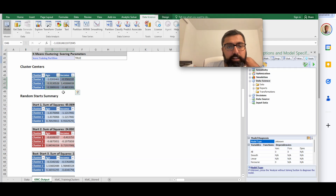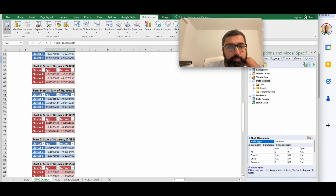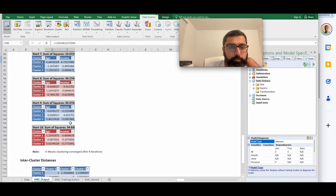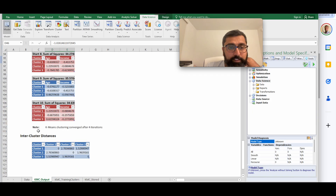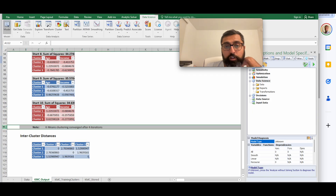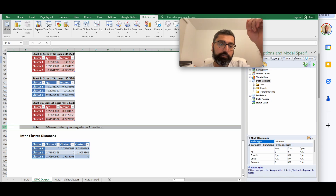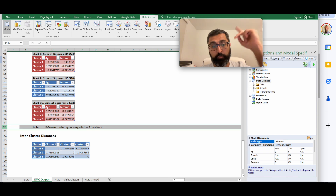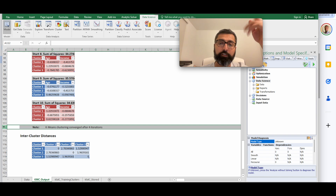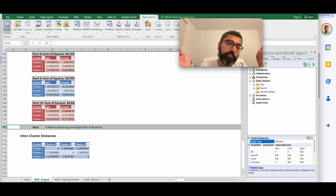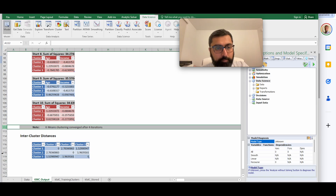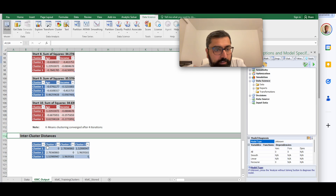The output also shows the sum of squared distances for each random start. For example, random start 1 gave a sum of squared distances of 45, while random start 2 improved it to 24.4. The algorithm labels the best random start, uses that as the initial center, runs further iterations, and arrives at the final optimized cluster centers shown in the output.